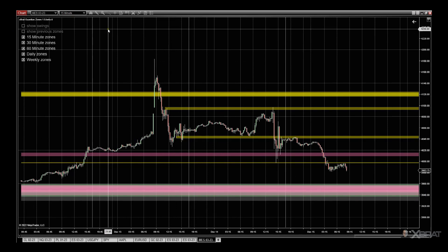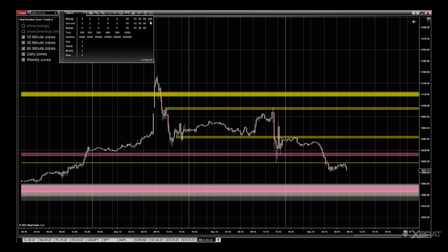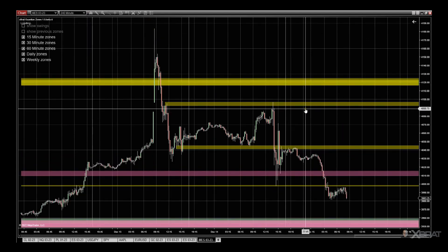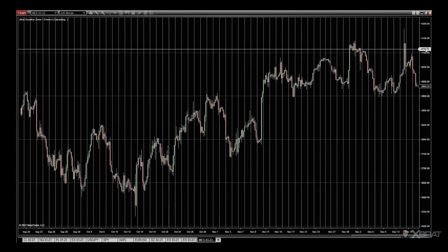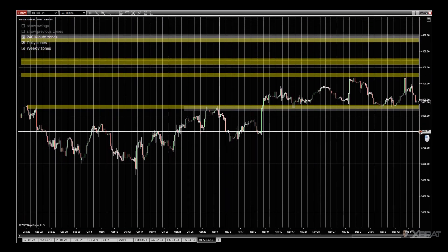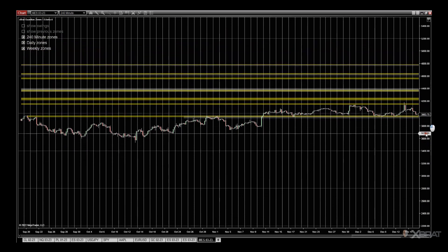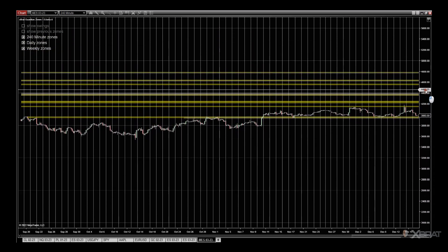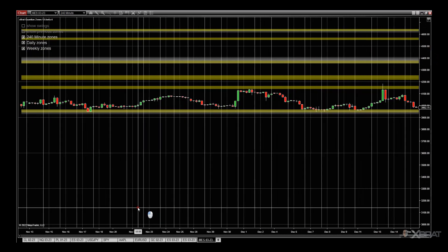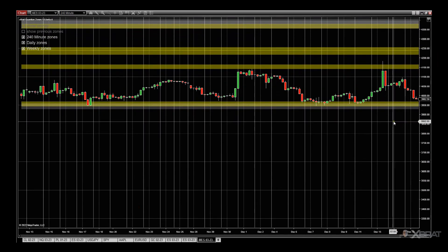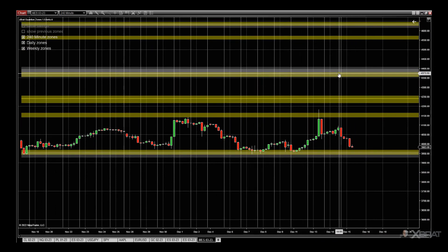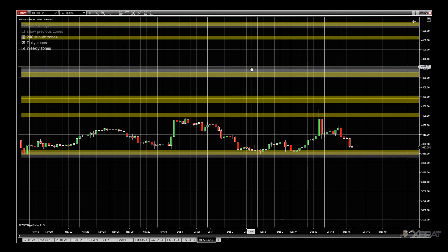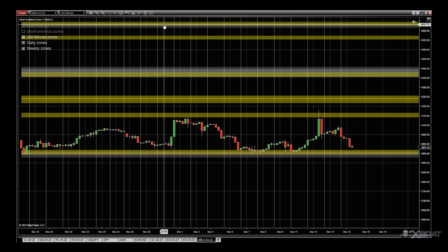If we go up to 240-minute, the yellow native zone will be the 240-minute timeframe, the gray will be the daily zone, and at some stage you'll have a weekly if there's a strong weekly zone — there isn't one within eye shot at the moment. So on the 240-minute: yellow is native, gray is the daily zone.